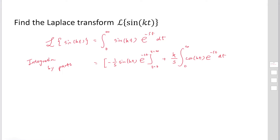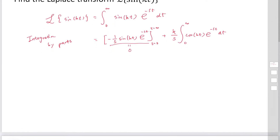If you substitute t equal to infinity, e^(−st) equals 0. If you substitute t equal to 0, the sin function is 0. So the boundary term becomes 0. Then we use integration by parts one more time to convert the second term.